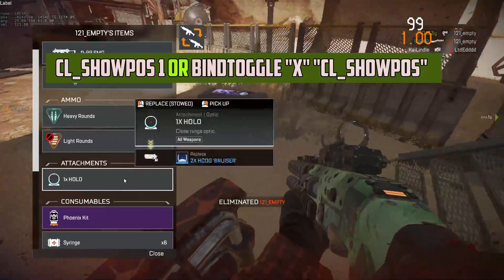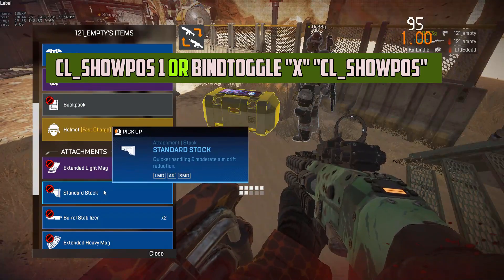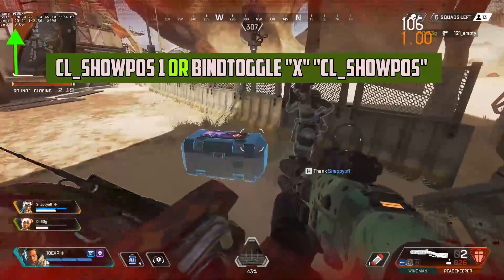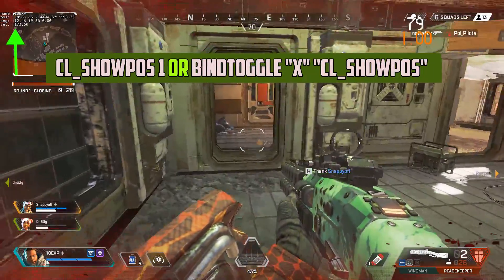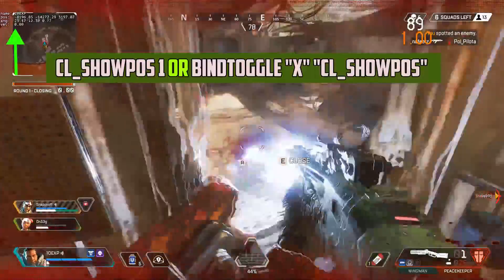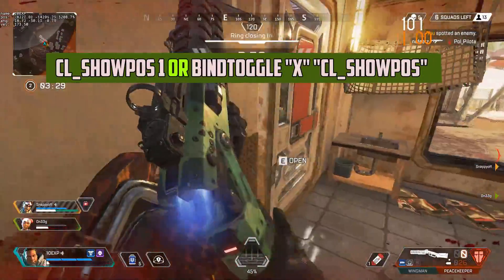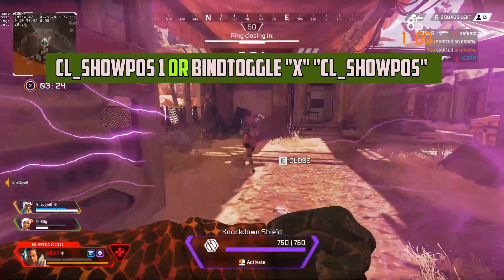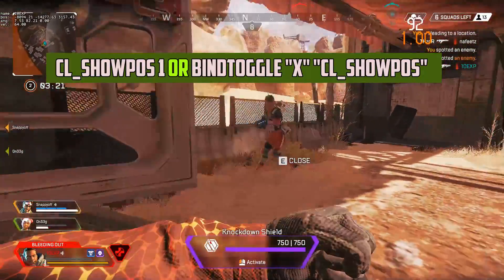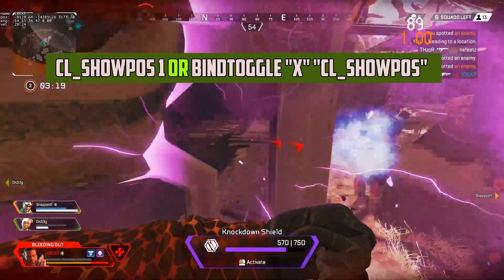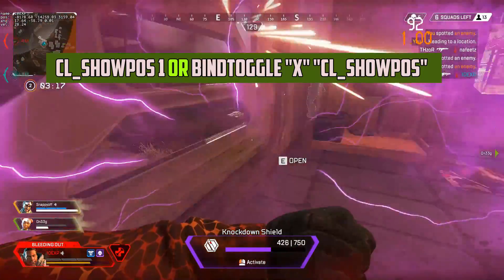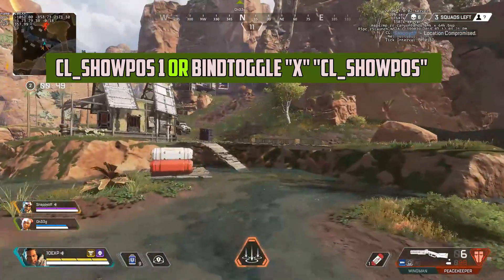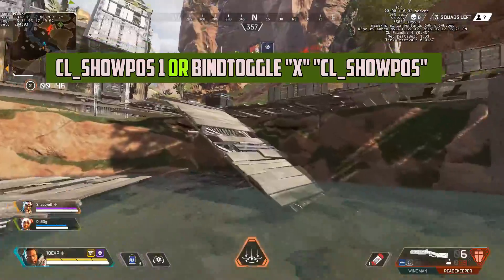First, show_pos. This is one of my favourites. With this, you can see information about your position in game, but most importantly, your movement speed. We know how important movement speed is in Apex Legends, so being able to see whether you're getting faster than the standard speed can be nice to know. You can also use this to check whether you're able to slide at full momentum, and other things related to movement speed. Alternatively, set it up so you can toggle it on and off — use the command bind toggle x cl_showpos, just replace the X with whichever key you'd like to use.